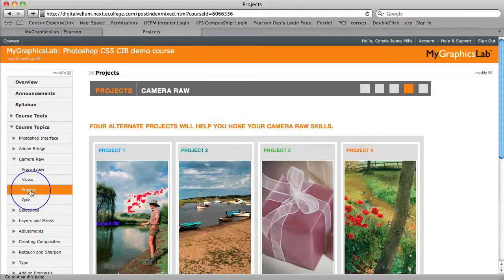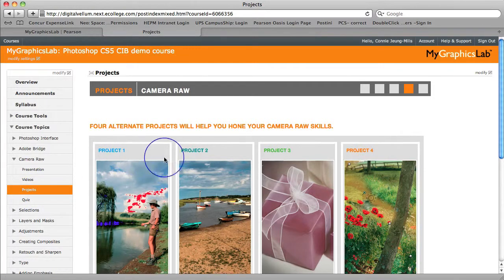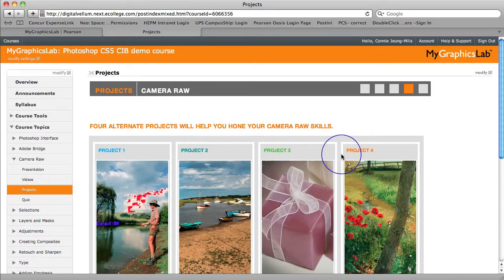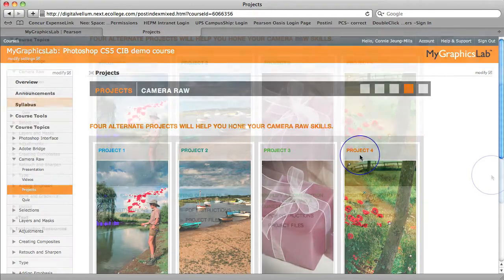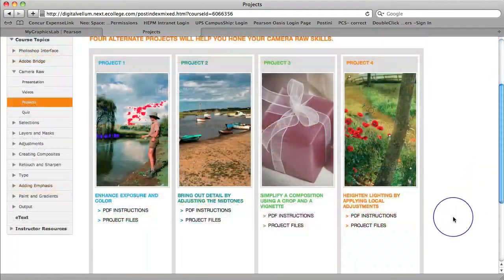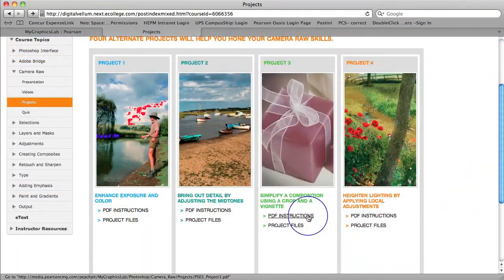So in this case today, the projects you are looking at are in addition to the projects in the Photoshop classroom in a book. You can see that they are clearly labeled to make it super easy to assign them to your students. Let's look at the associated PDF instructions.